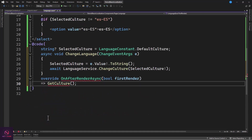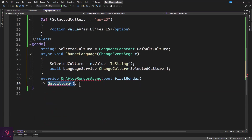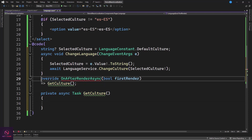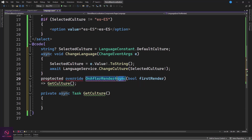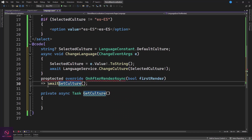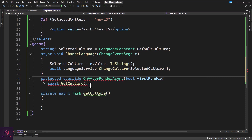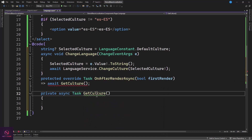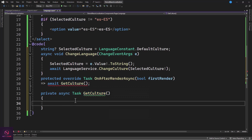Implement the GetCulture method as a private async Task. Override OnAfterRenderAsync — make it protected, async Task — and call GetCulture from within it. That's the implementation for loading and displaying the current culture in the language dropdown.